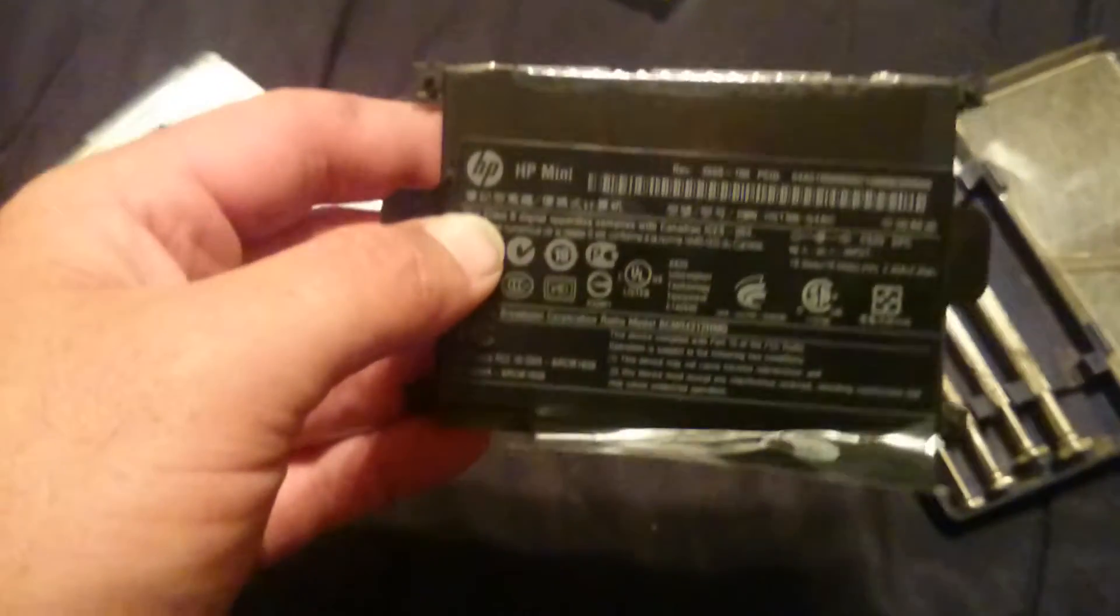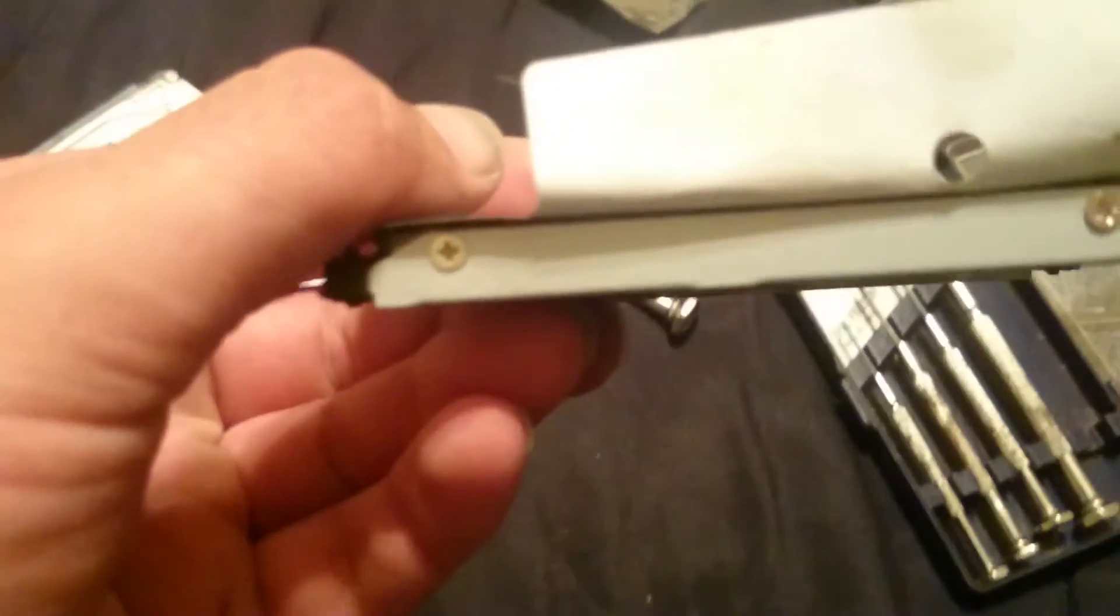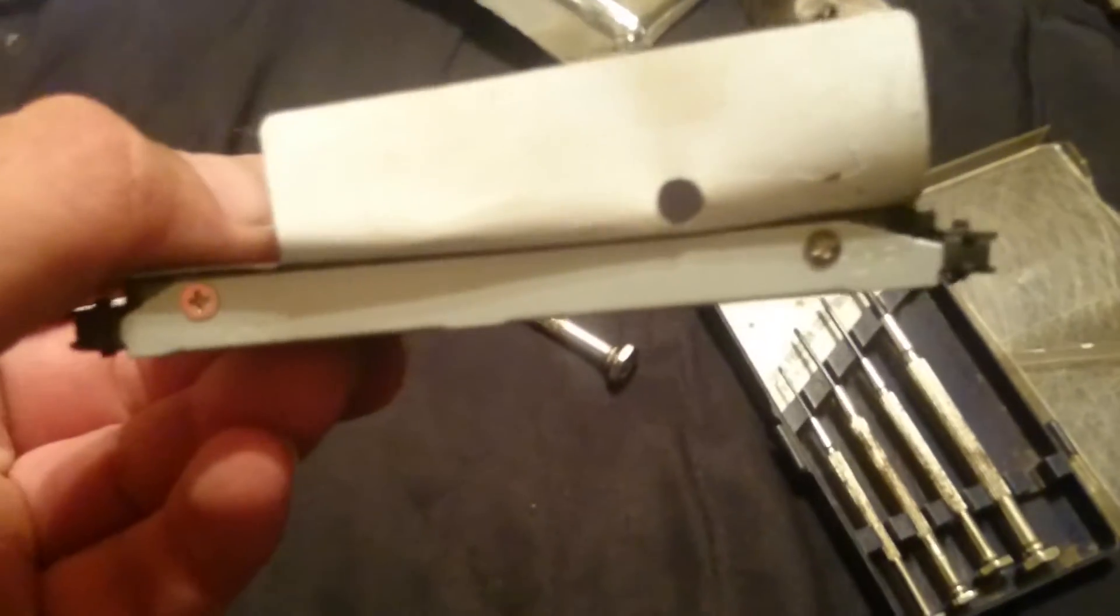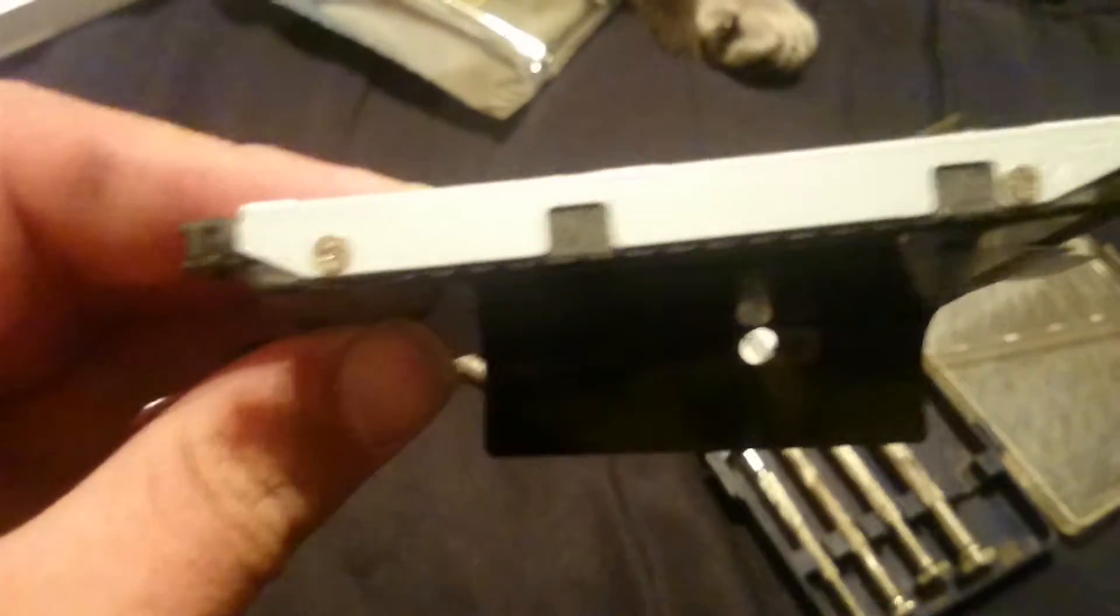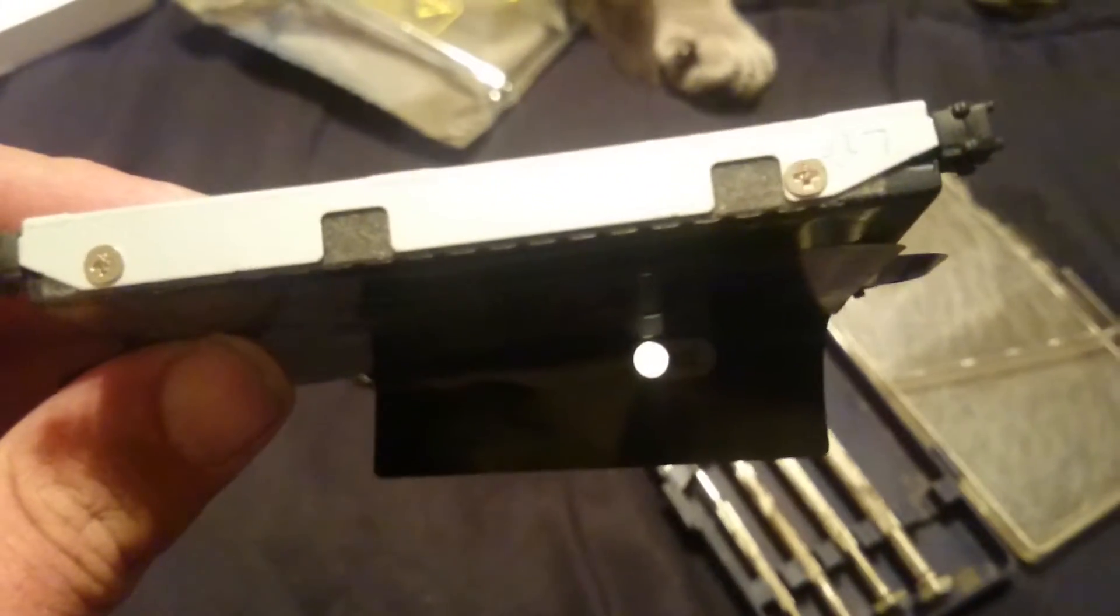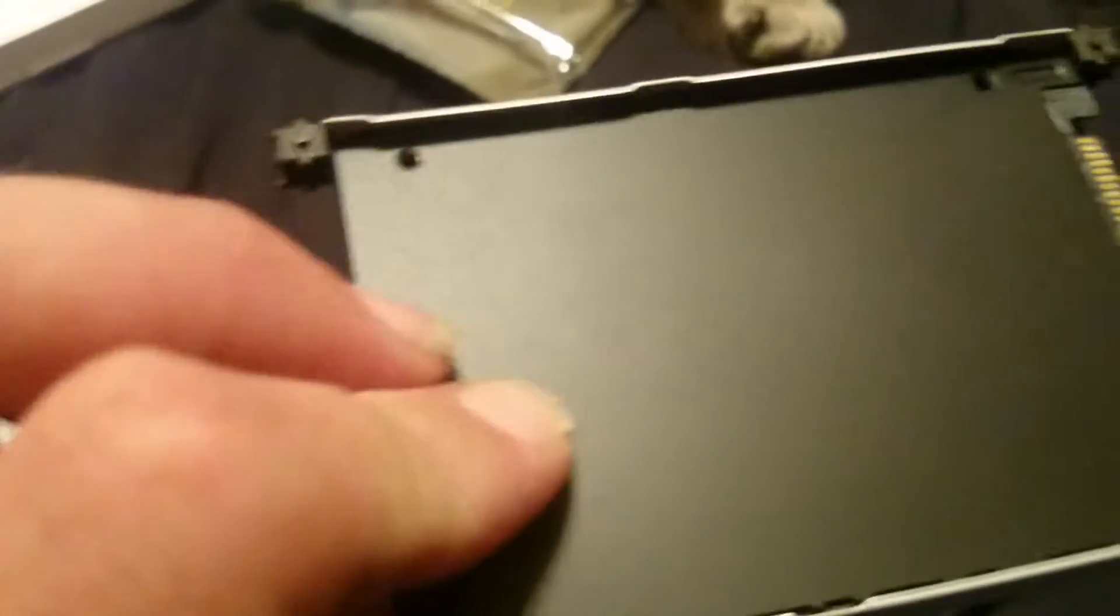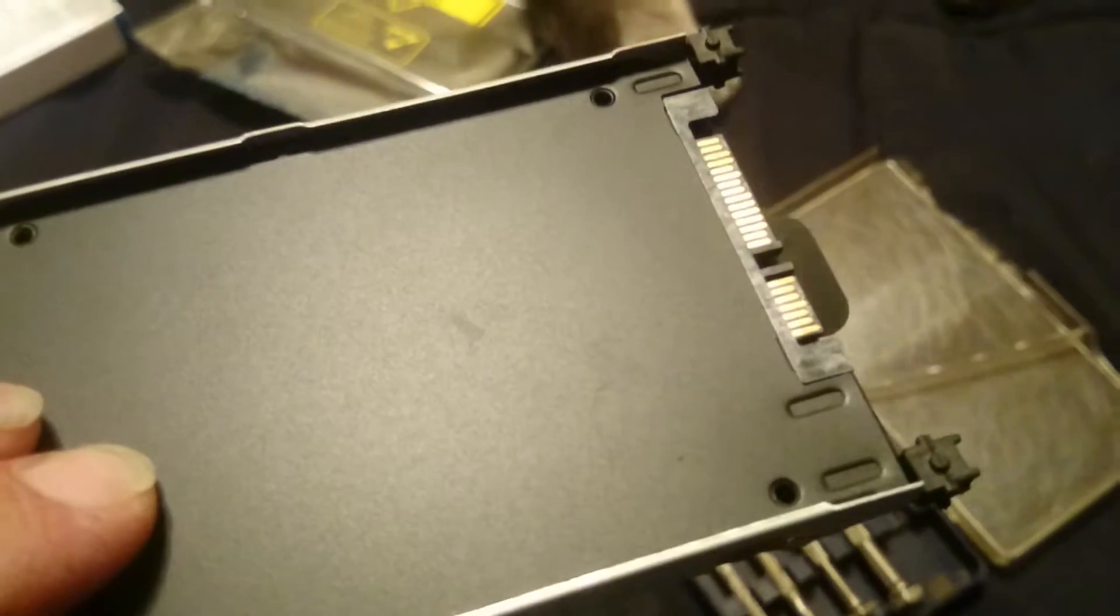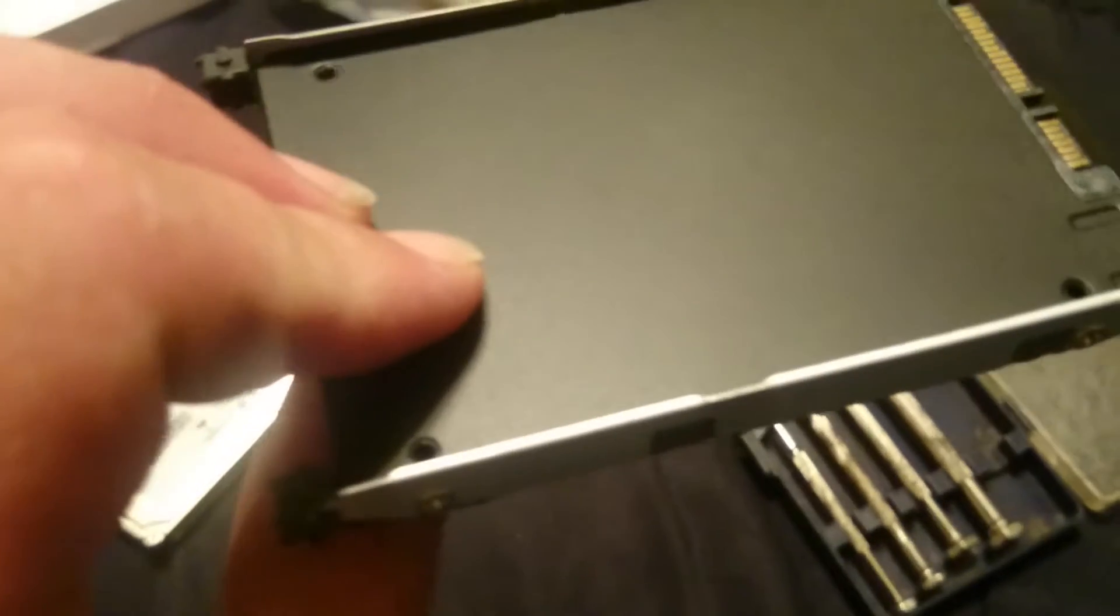This hard drive caddy was a royal pain in the butt to line all these holes back up to put the screws in. If you're not careful, you can definitely strip the holes out in your hard drive. But as you can see, my solid state drive is now installed and ready to go back in the unit.